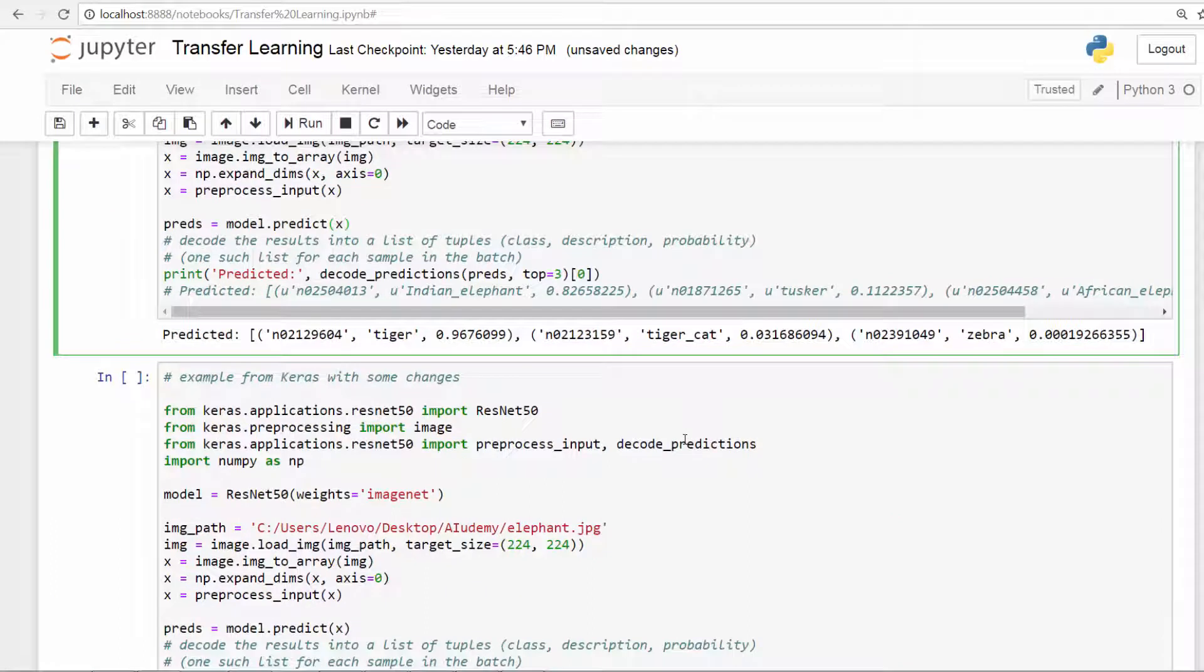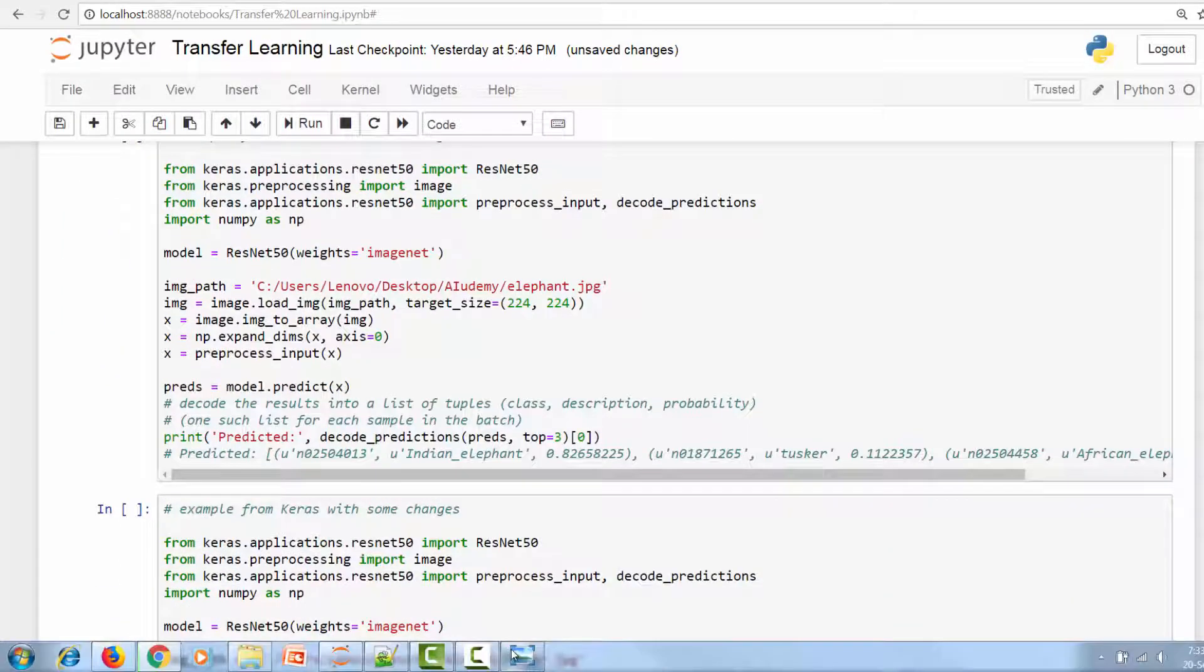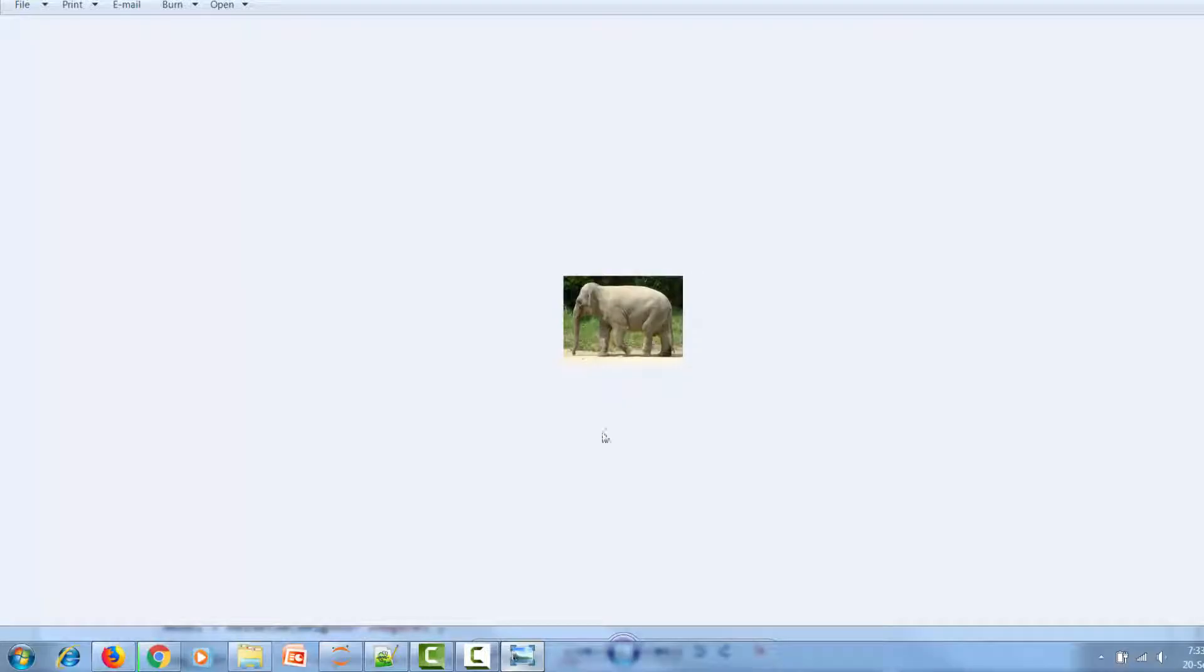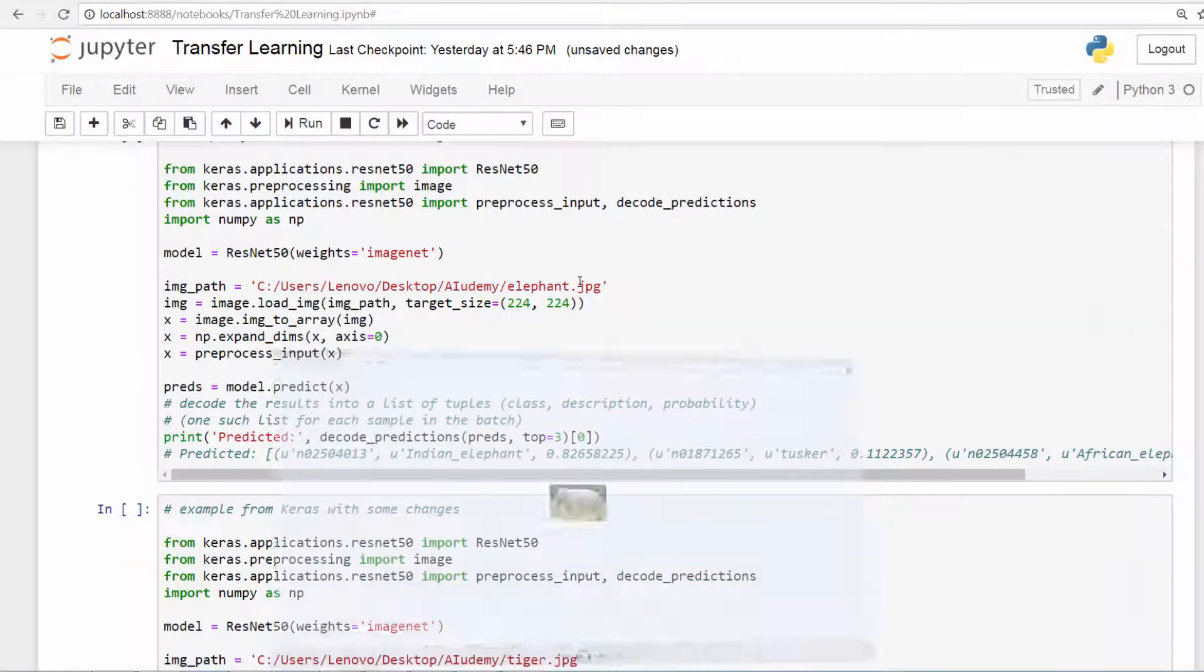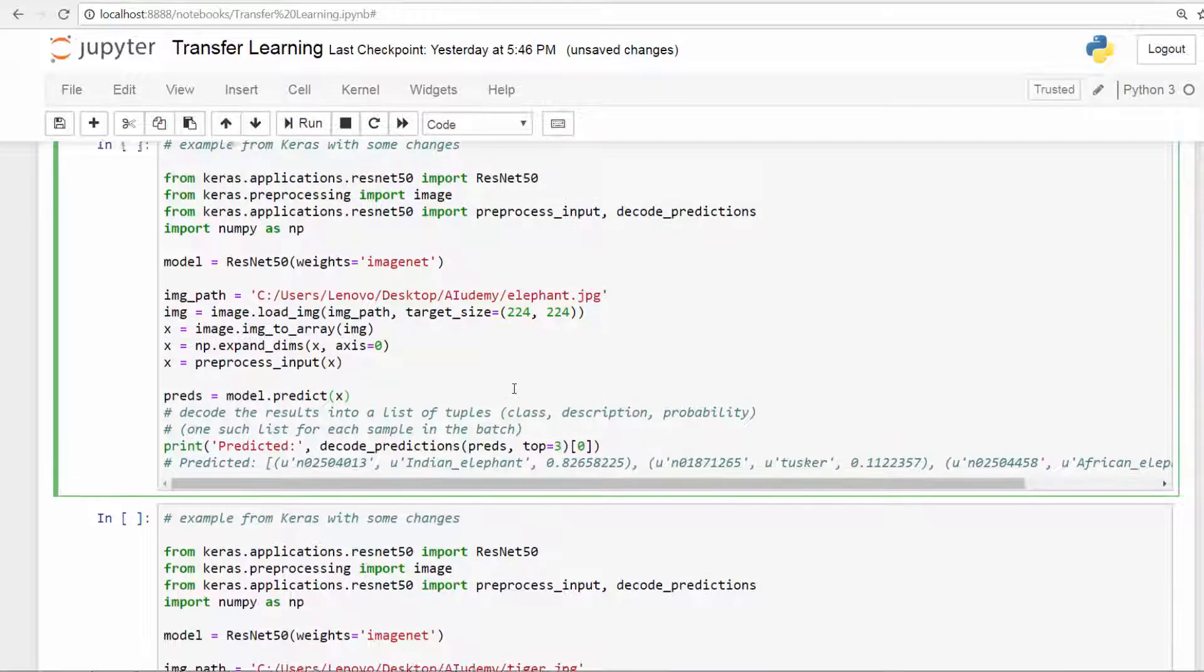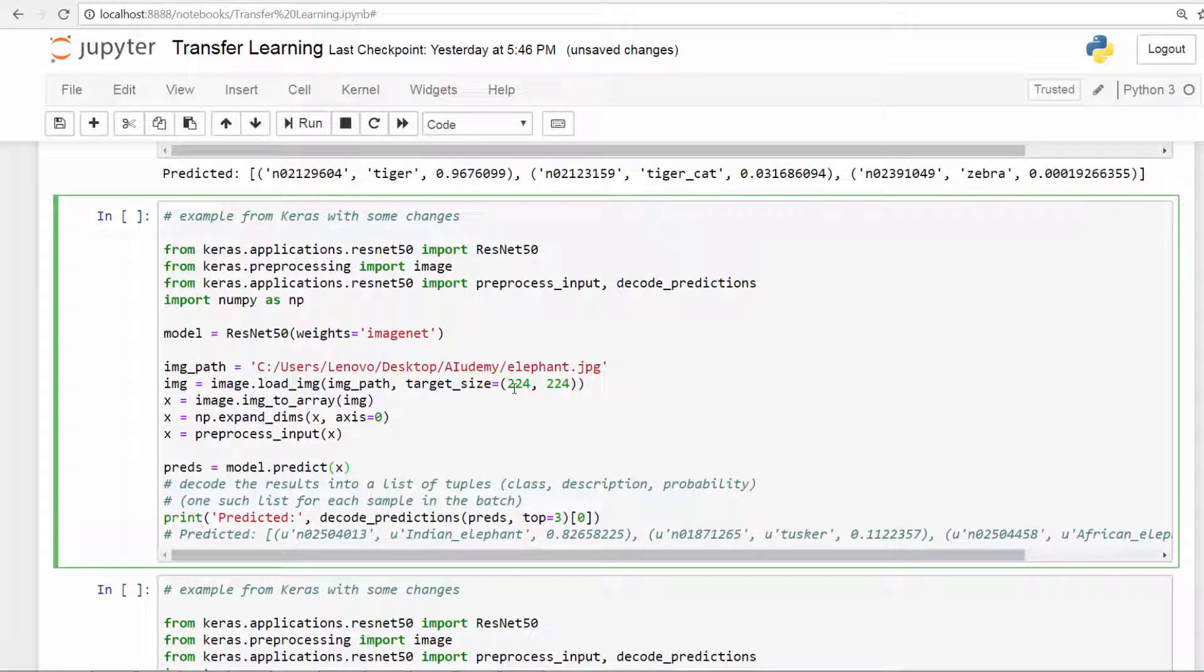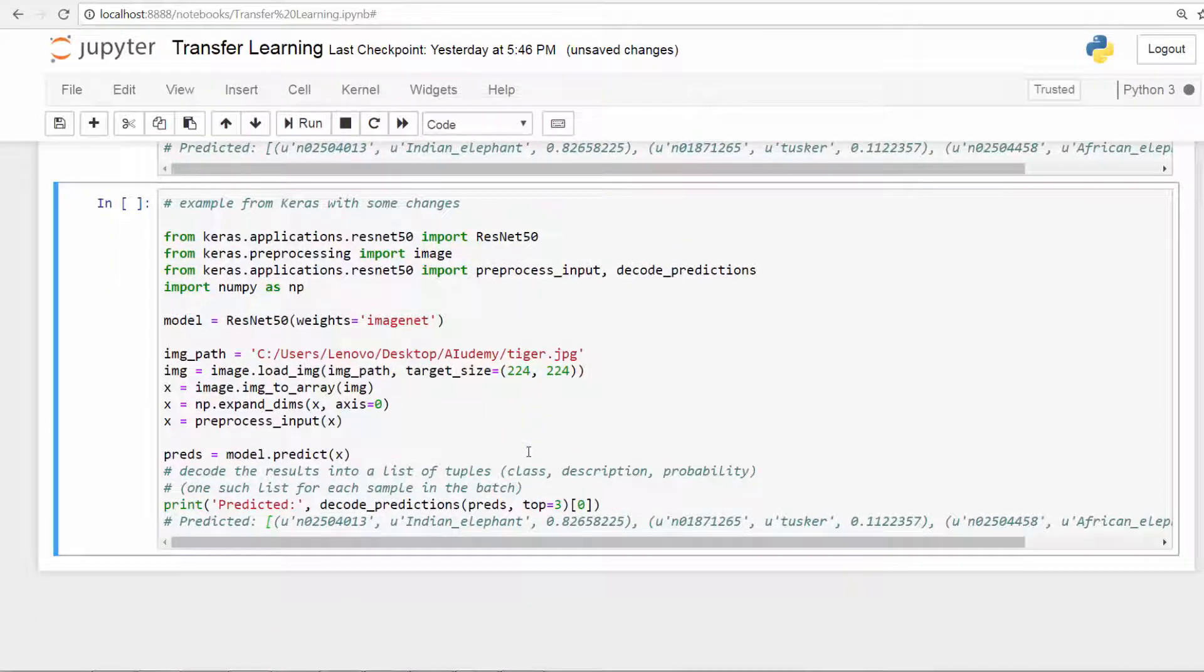Now I do have another image of an elephant. So let me bring up the elephant here. So this is the one. So let's feed this one and see what happens. So shift and I have not changed anything. So just wait for let's say 10 to 15 seconds. Let me give it some time.